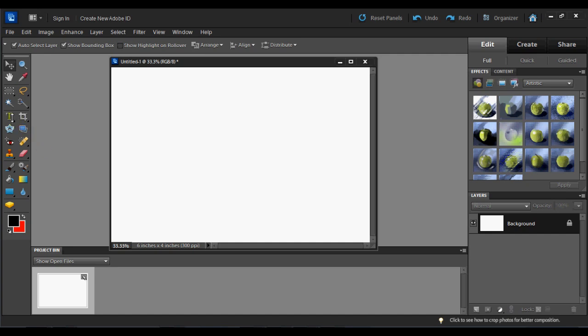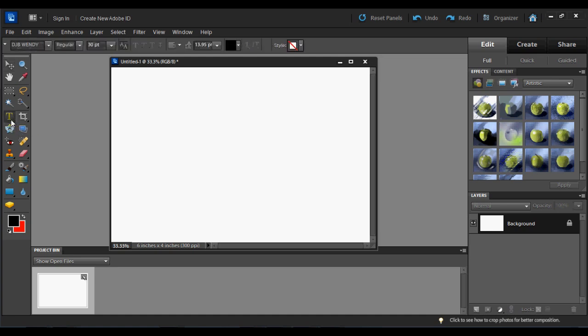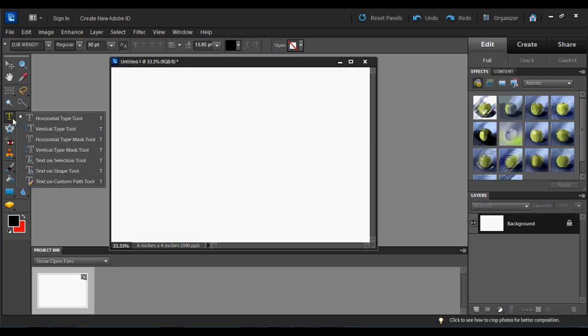We're going to go to this Text tool right here. If I click on it, I would just get the Normal Text tool where I can type a text box right on my document. But if I click and hold down just for a second, some options will pop up and you'll notice these bottom three are new in version 10: Text on a Selection tool, Text on a Shape tool, and Text on a Custom Path tool.